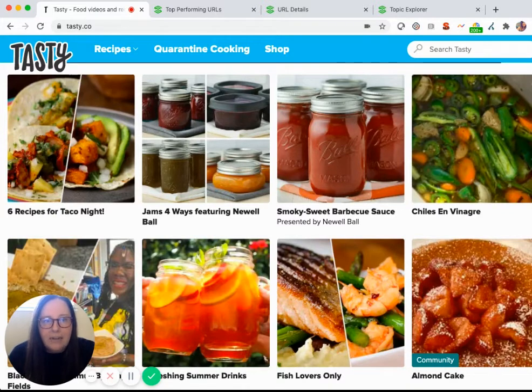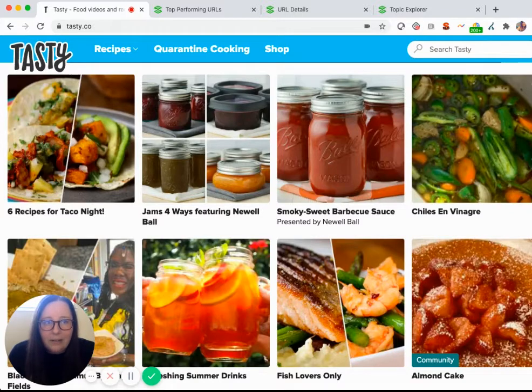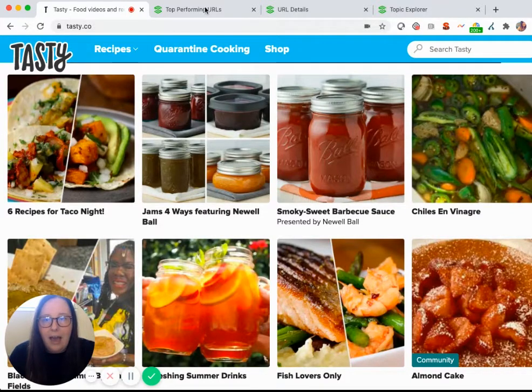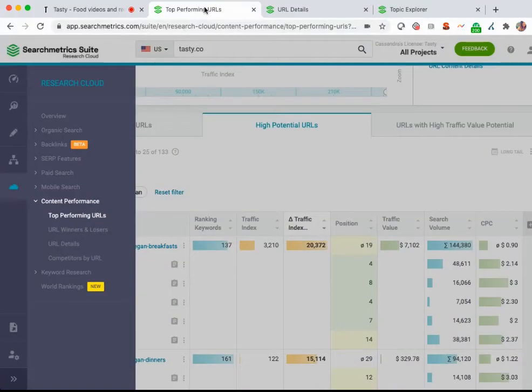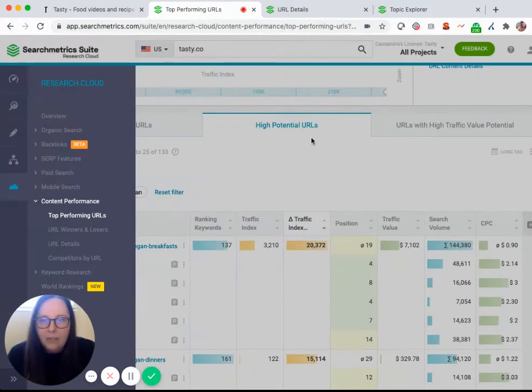You can identify underperforming pages via live searches or diving into website analytics, but I'm going to take a look at a graph within SearchMetrics. I'm looking here in the research cloud at the top performing URLs page, and then I'm going to take a look at this high potential URLs.